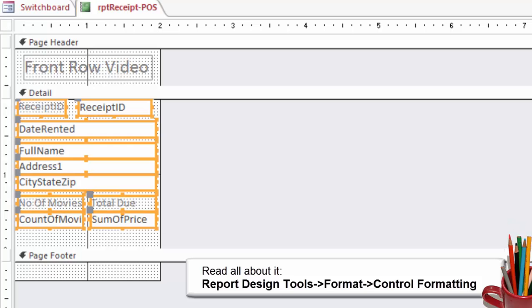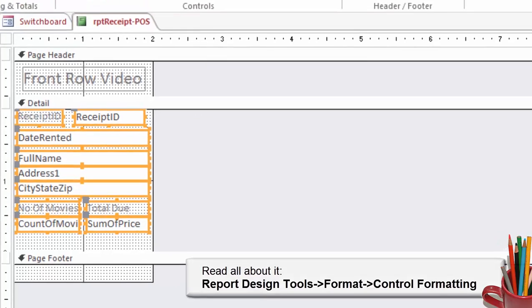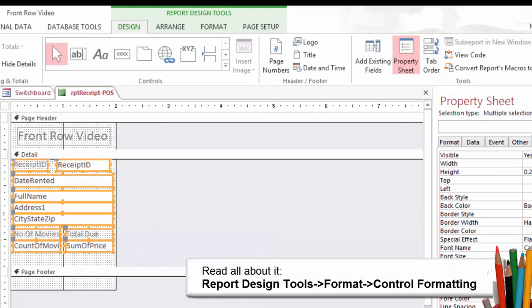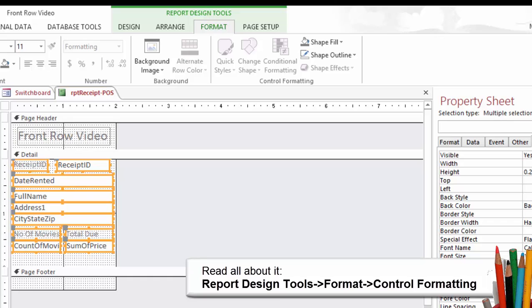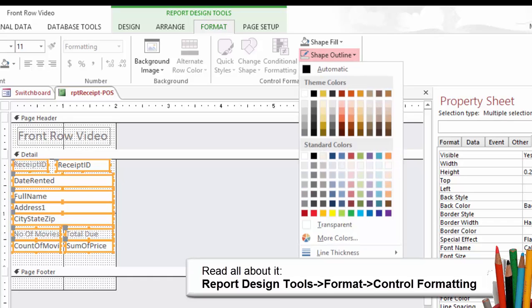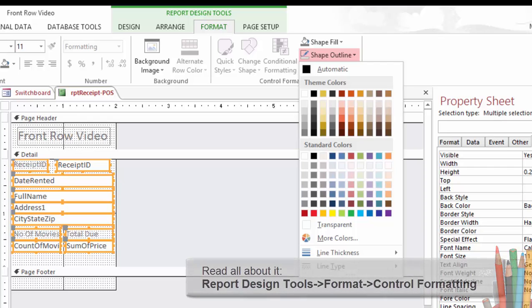Format the field outline. Select all the fields in the Details section from top to bottom. Go to Report Design Tools, Format. Go to Control Formatting Shape Outline. Choose an outline color: Transparent.